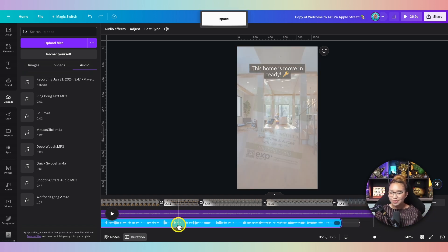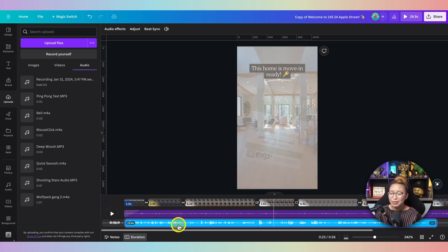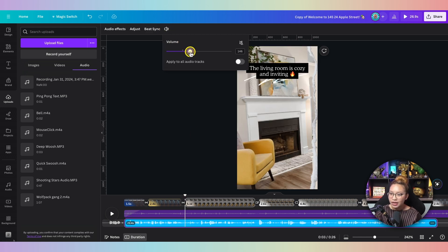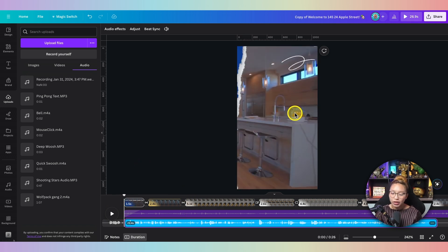That seems pretty much perfect. You can raise up the voice a little bit more if you want. Now you can save this directly to your desktop, or you can download it to your phone.